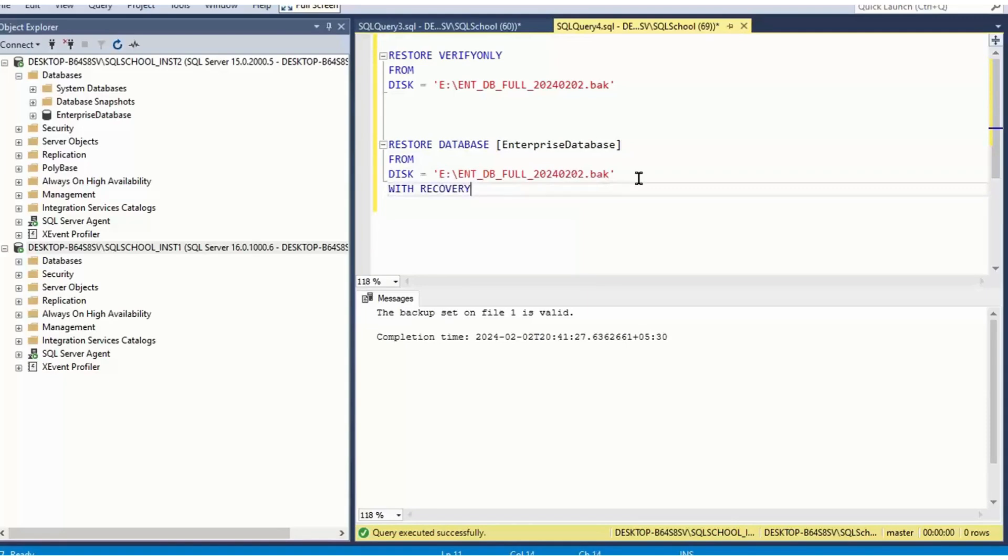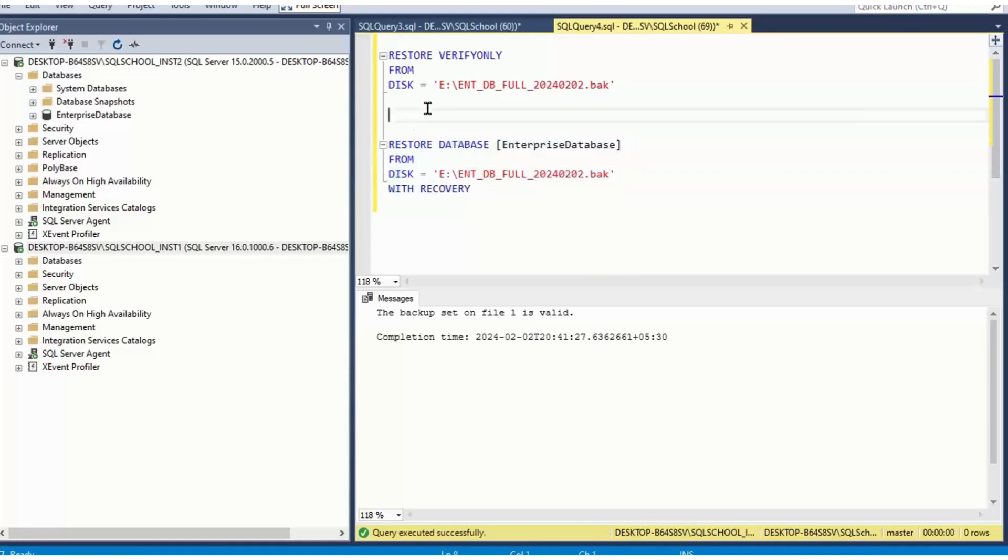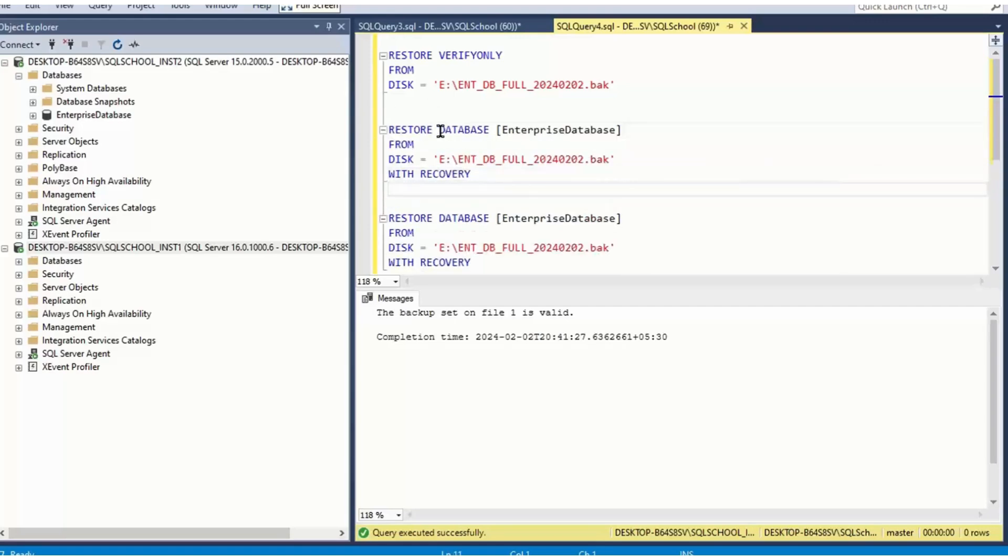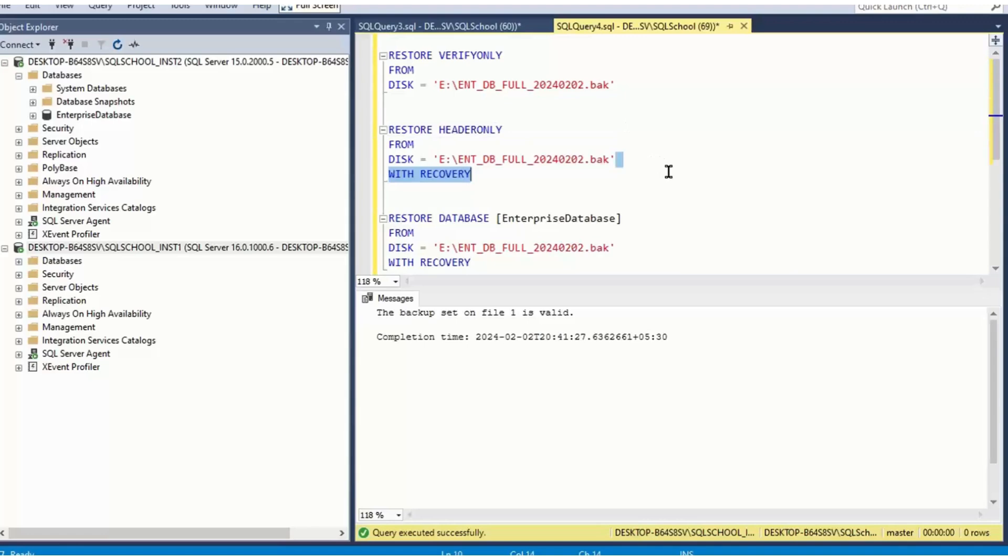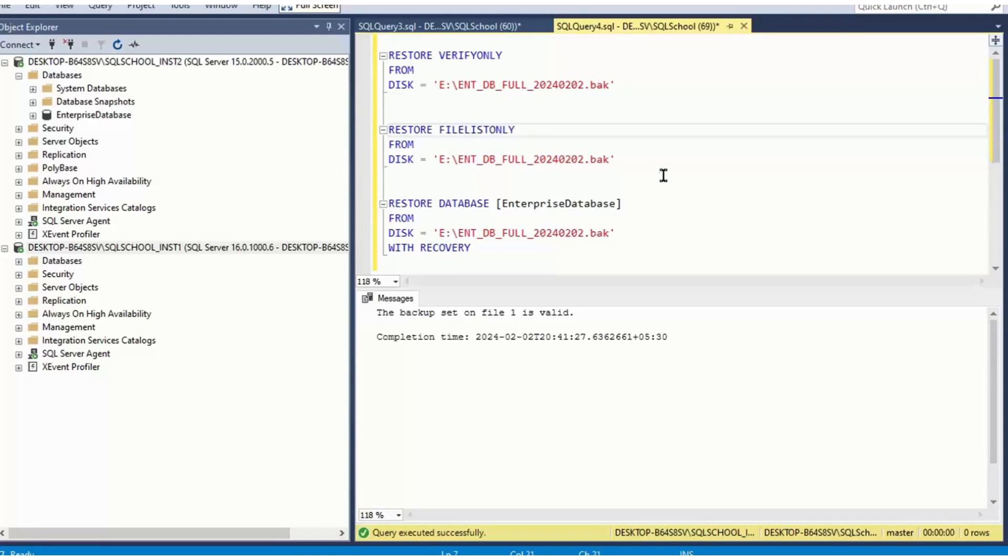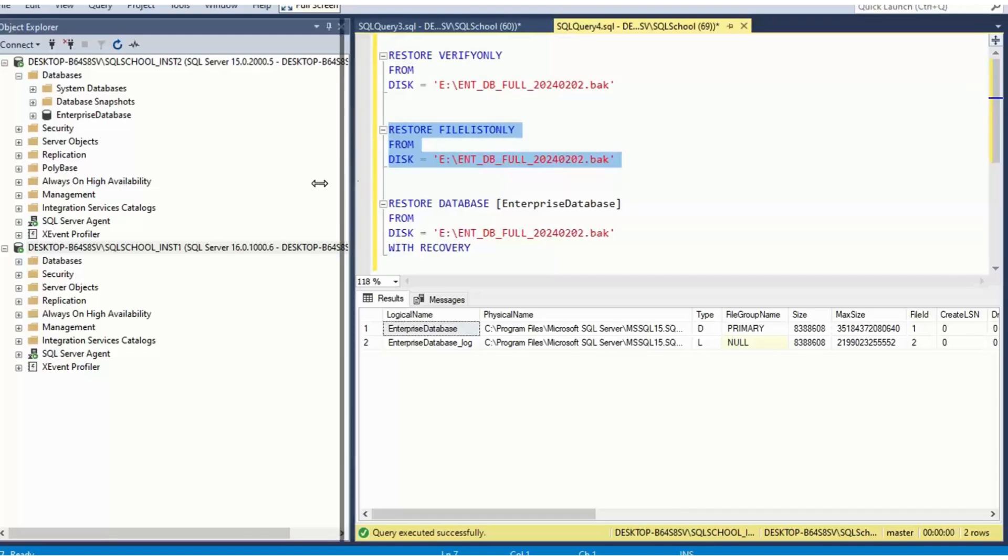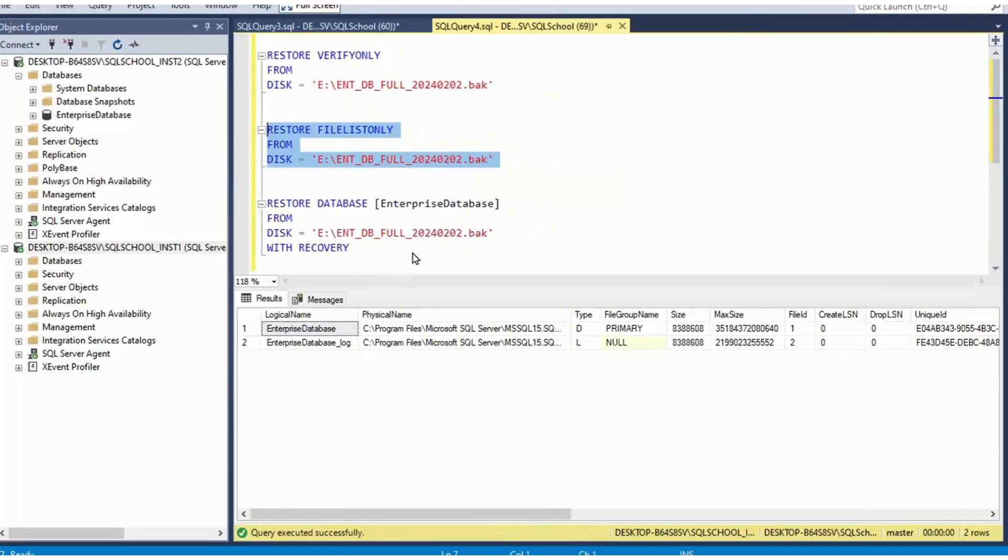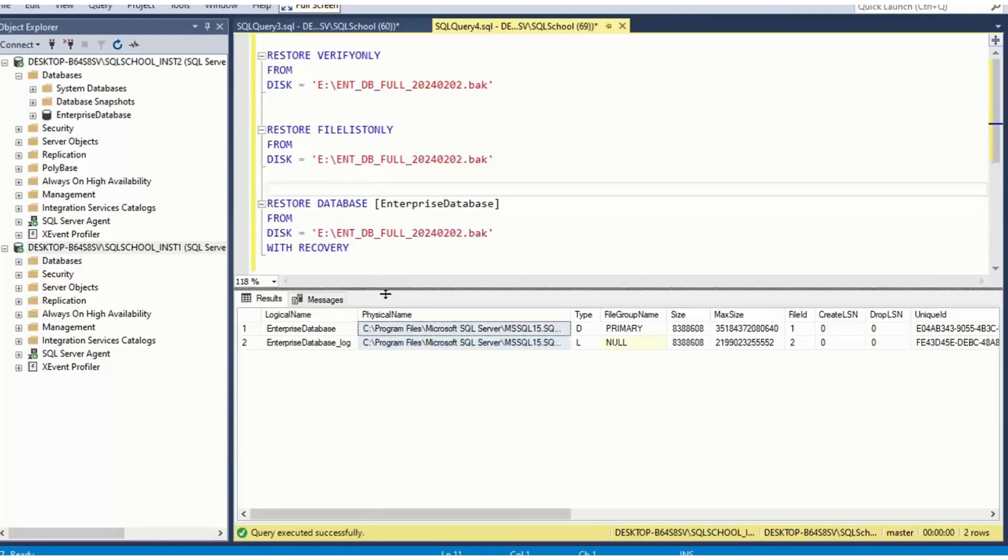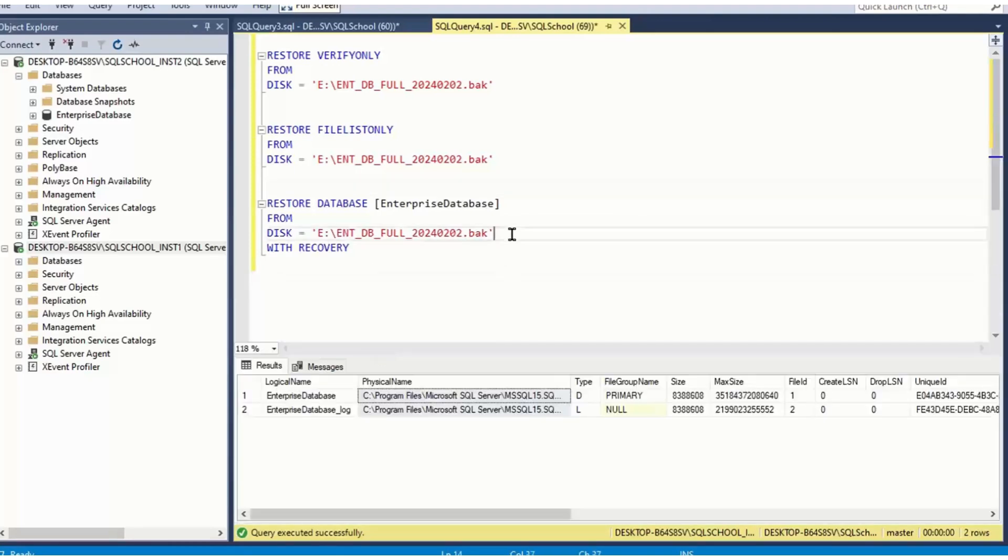Let's understand what restore actually means. Restore means recreating the database. You are recreating a database in the other server, say other Microsoft SQL server. So we need to cautiously select the drive path also. Restore header only. Restore file list only. What does it mean? It checks where exactly you are restoring the database. Here it is. You don't want on C drive. You want on dedicated drives, one for data file, one for log file.